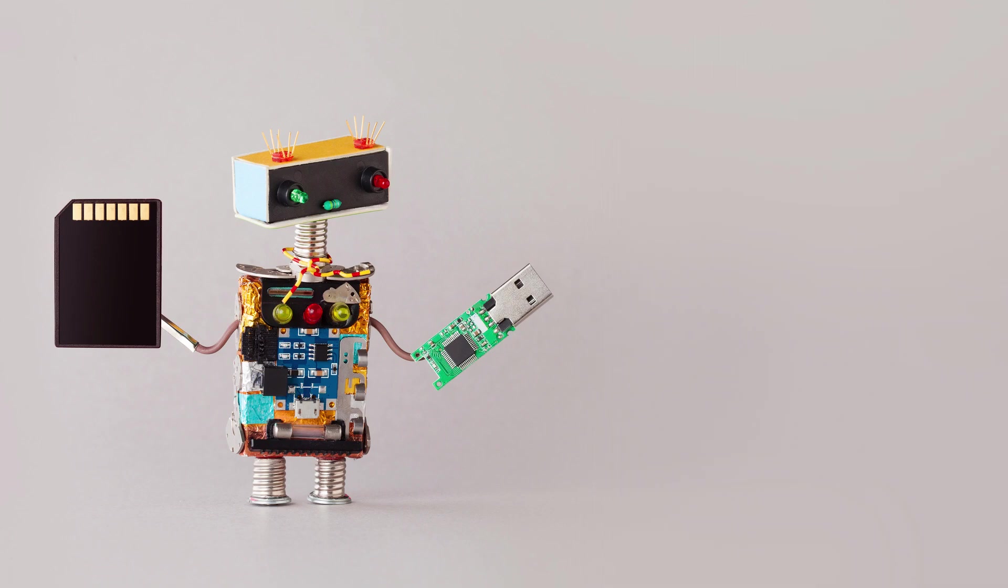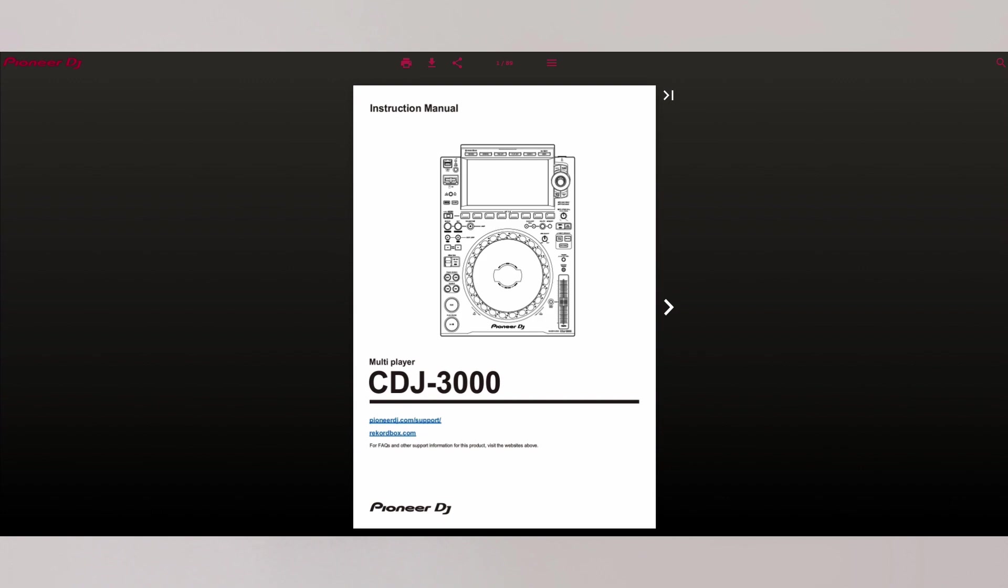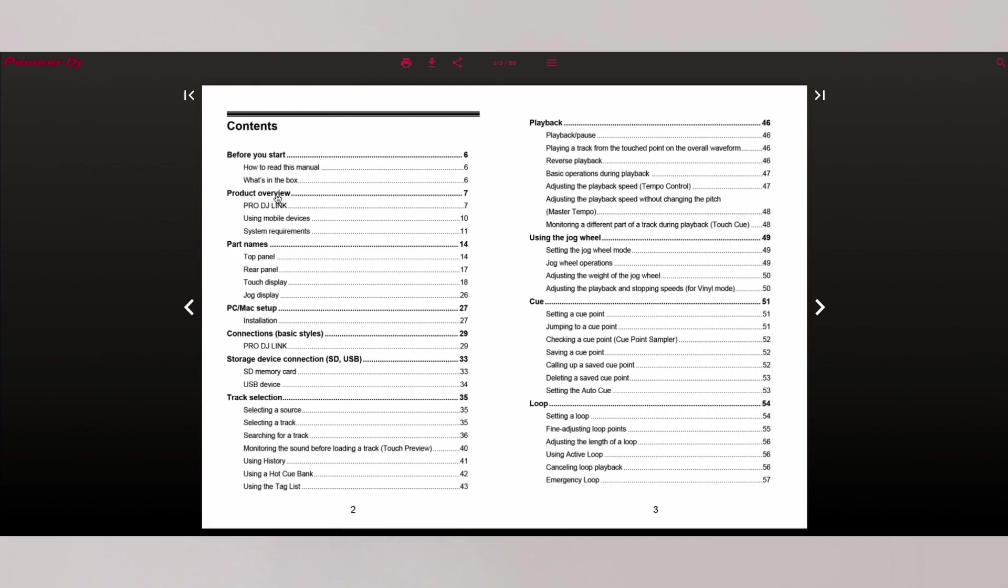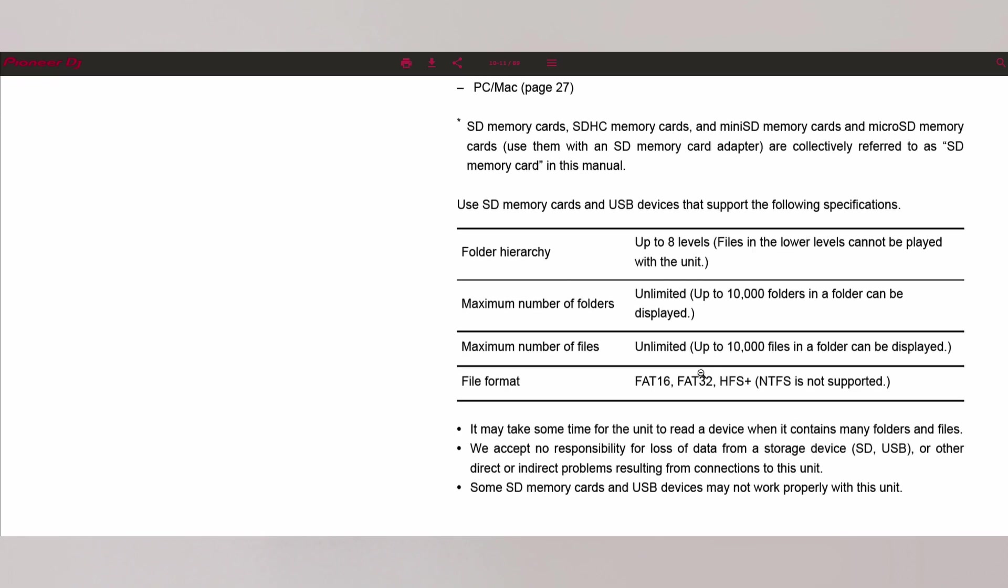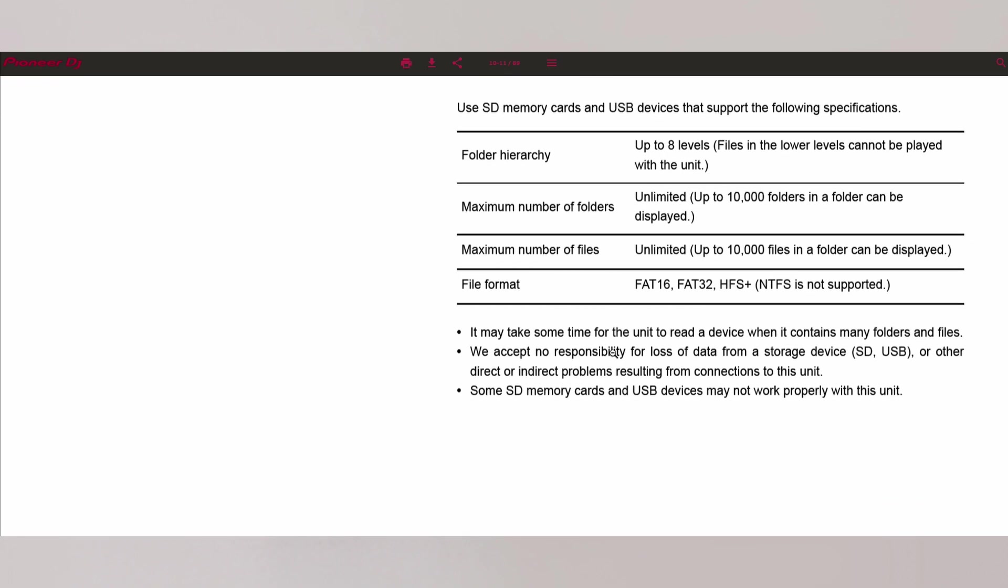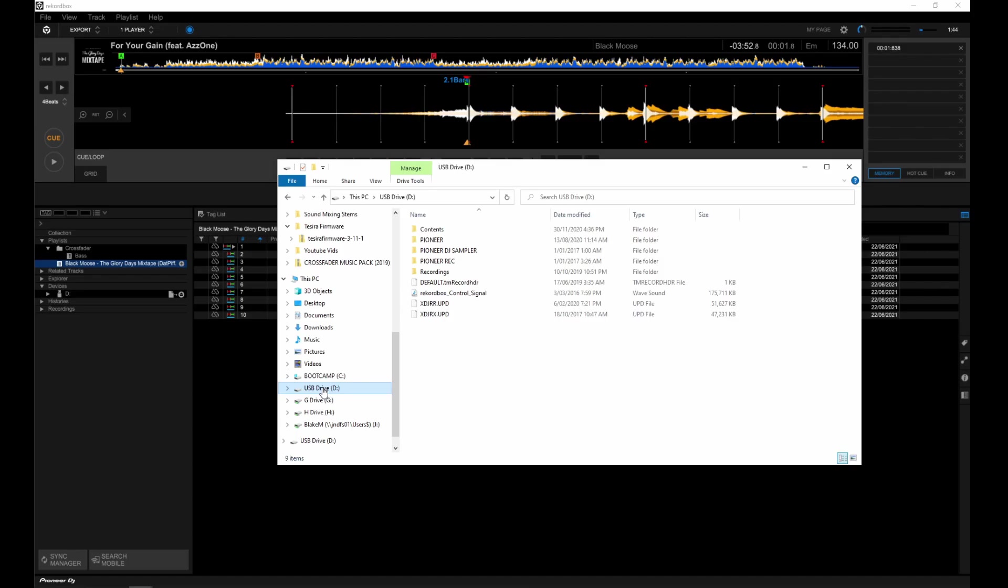The drive will need to be formatted. You can check what format your CDJ accepts by going to its manual. The most common format is FAT32. Before you do this, copy any needed files from your drive to your desktop.